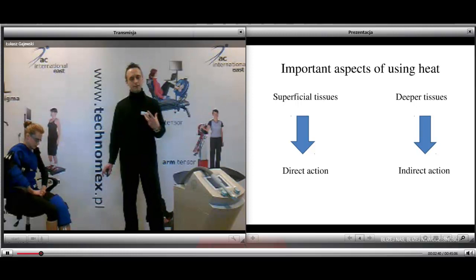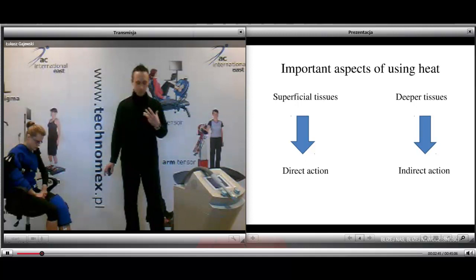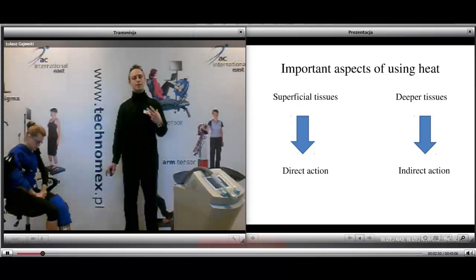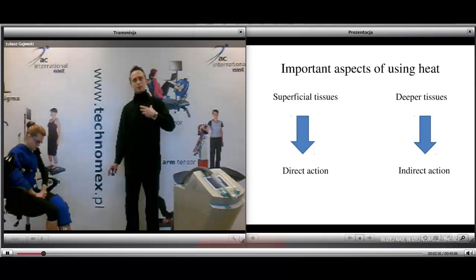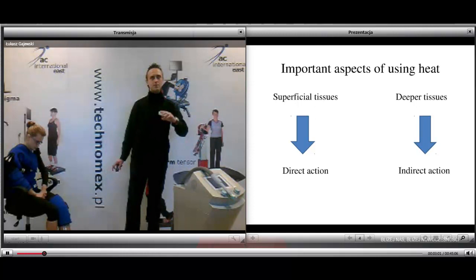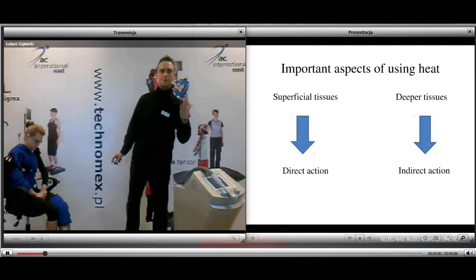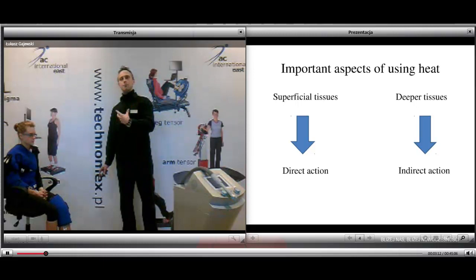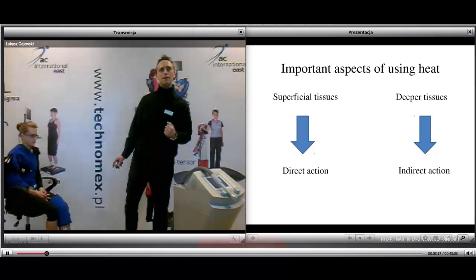Heat application involves exposing the body to temperatures higher than body temperature. All substances possessing a temperature above absolute zero — minus 273 degrees — possess heat. When we talk about heat application, we think about superficial tissues: the skin, under-skin, and subcutaneous tissues, but also deeper tissues such as muscles, articulations, joint capsules, ligaments, tendons, and bursae. This leads us to superficial thermal therapy and deeper thermal therapy.